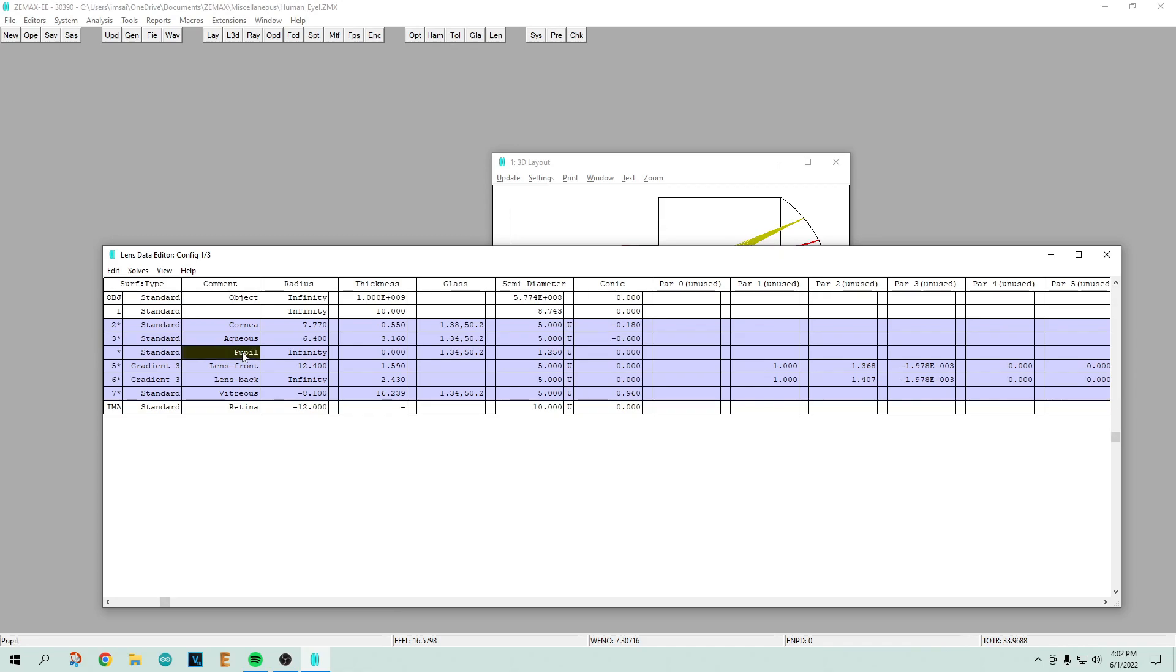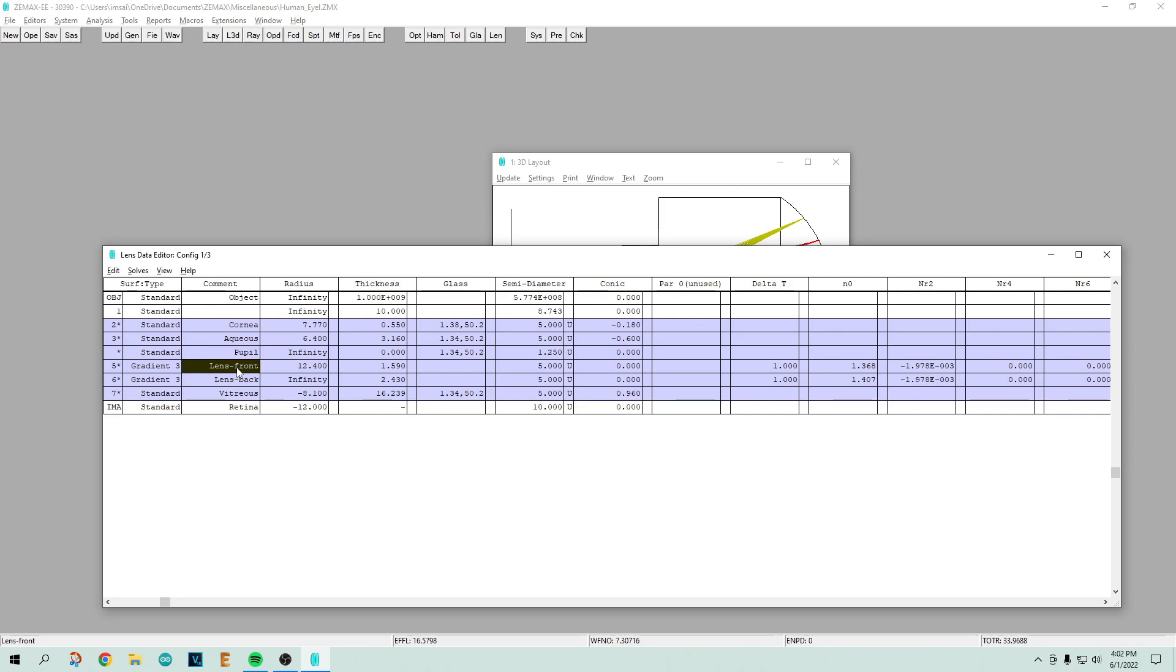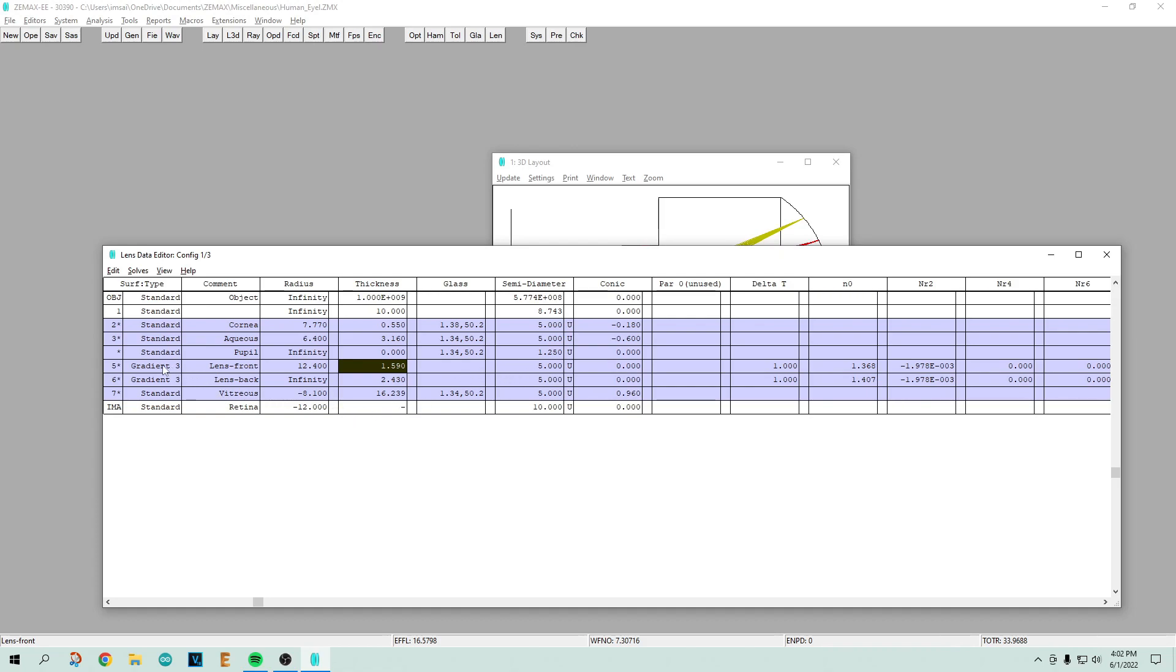We go to the pupil, which is just a limitation of where the light comes in. It has a particular radius which is infinity, it's just a plane that has a hole in it. The front of the lens has a radius of 12.4 and the lens is 1.6 millimeters thick.